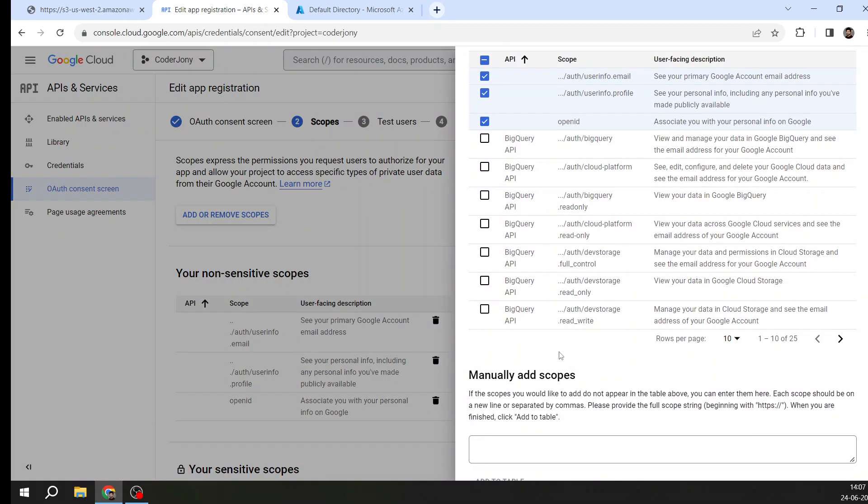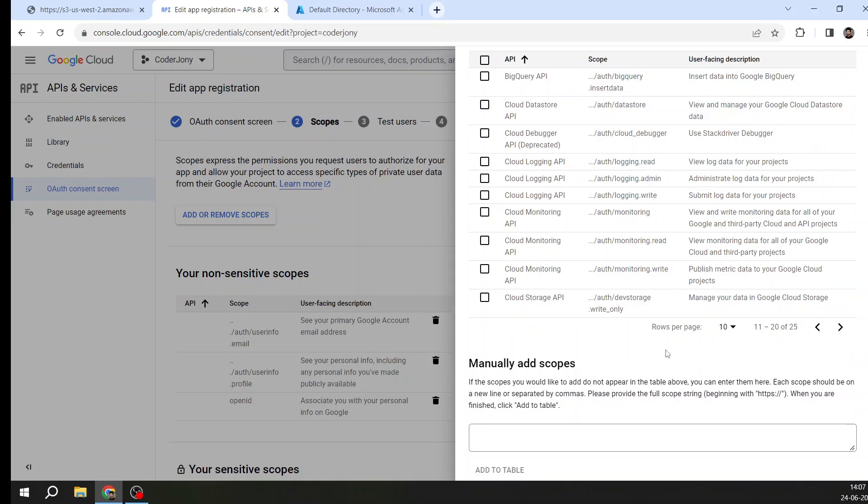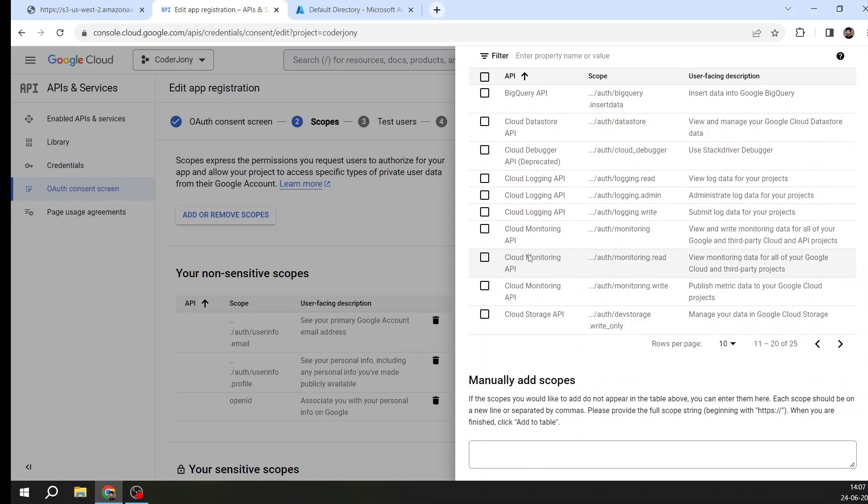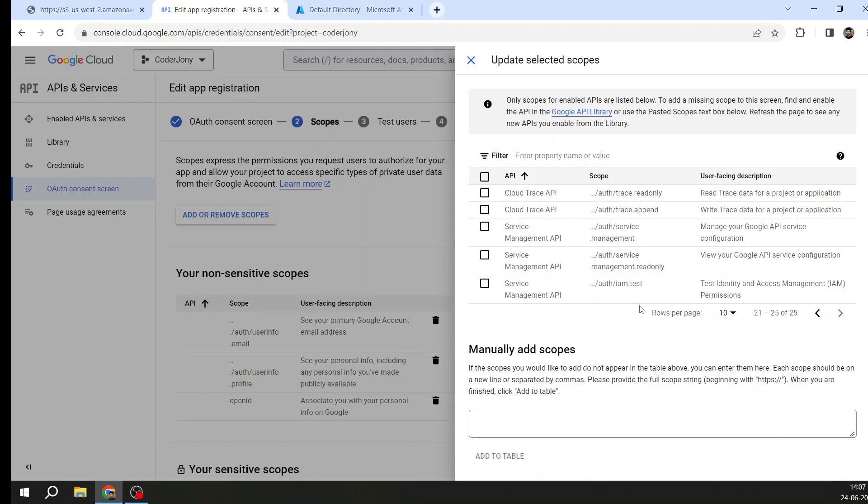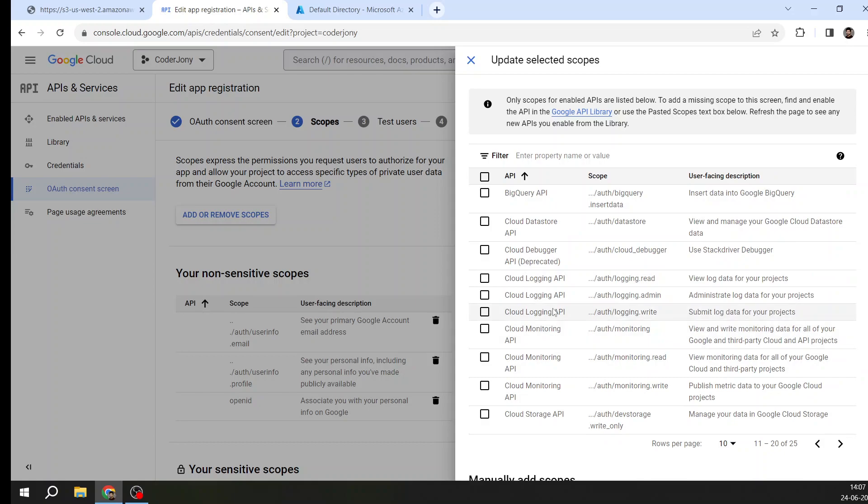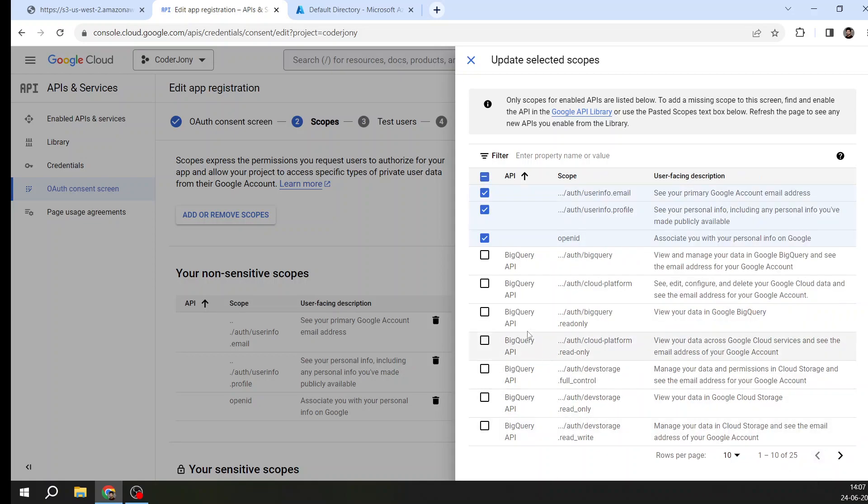I'm on the auth consent screen and you can see 'add or remove scopes.' Here I see a lot of APIs like BigQuery API, Cloud Monitoring API. These are all Google services and you have to enable the API. After enabling the services, they will appear here. There are a lot of scopes, so you can select those scopes that you want in your application.